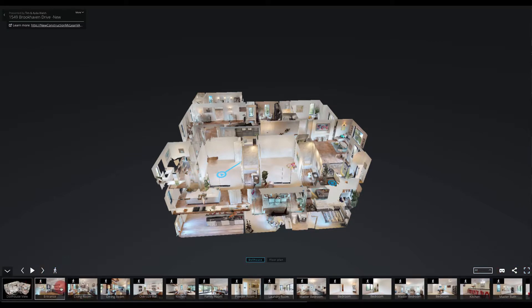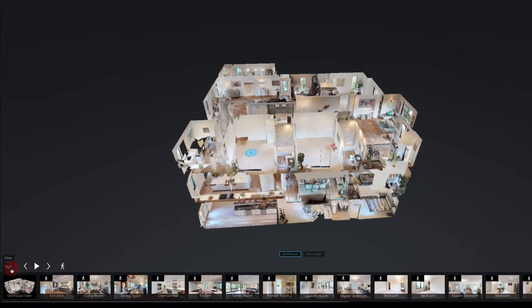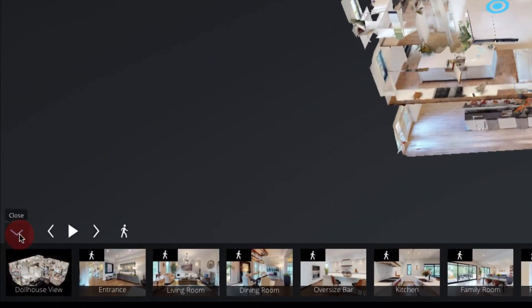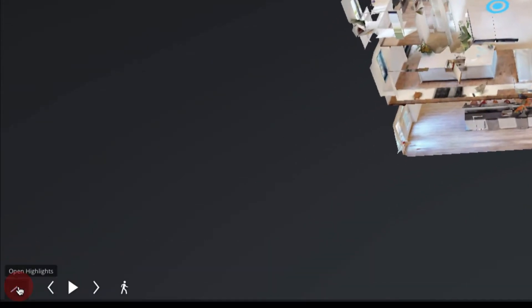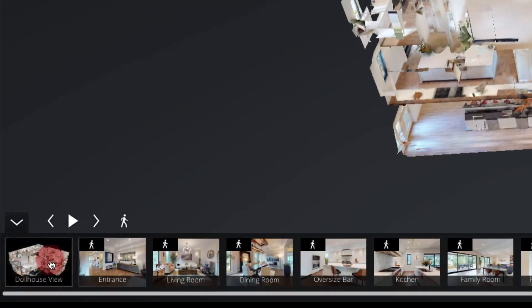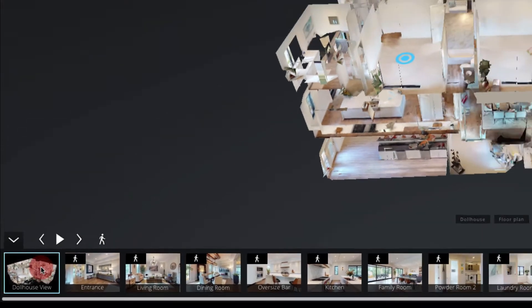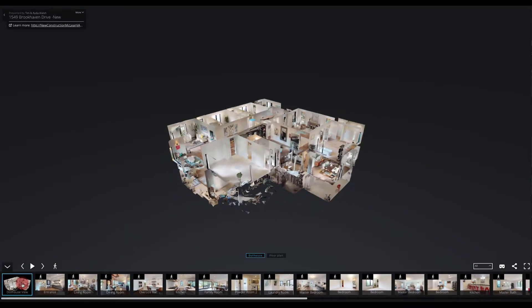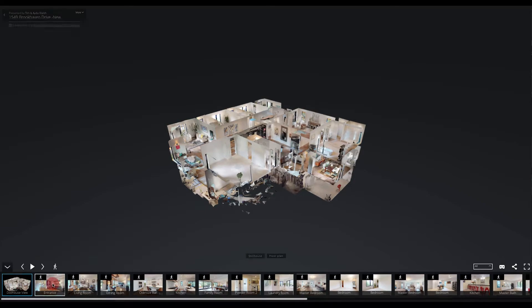First, we'll look at the highlight reel at the bottom. The arrow on the left will open and close the highlight reel. If you select one of the images in the highlight reel, it will take you to that place in the 3D model.